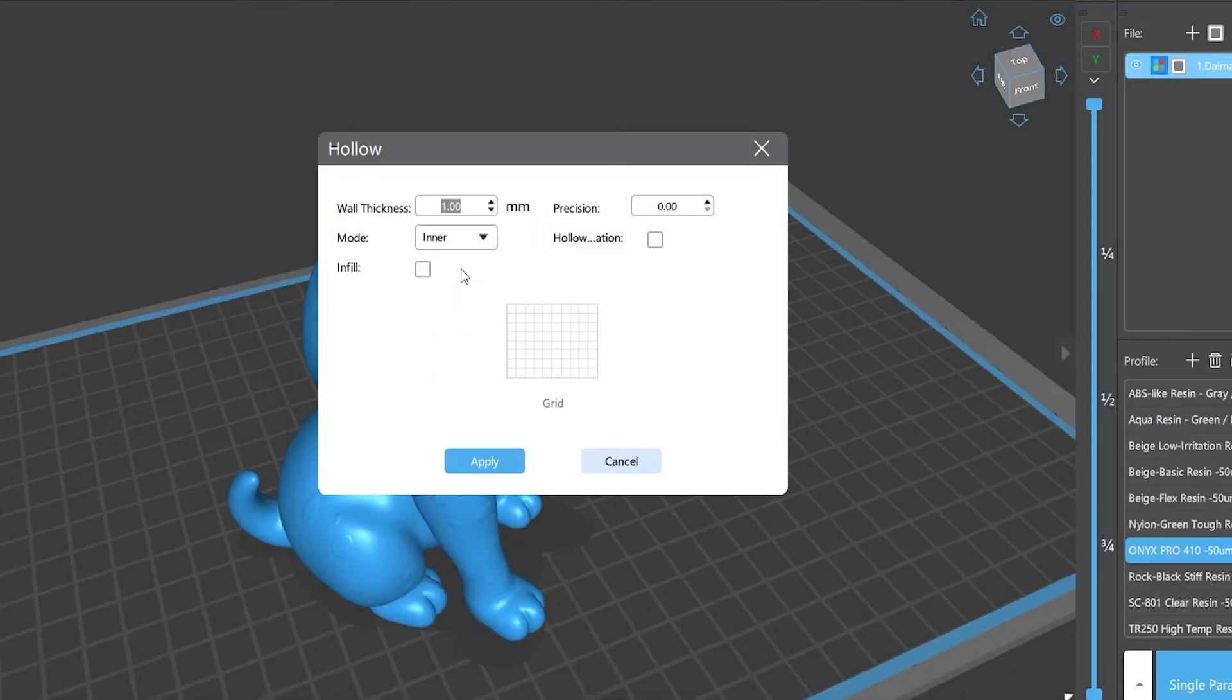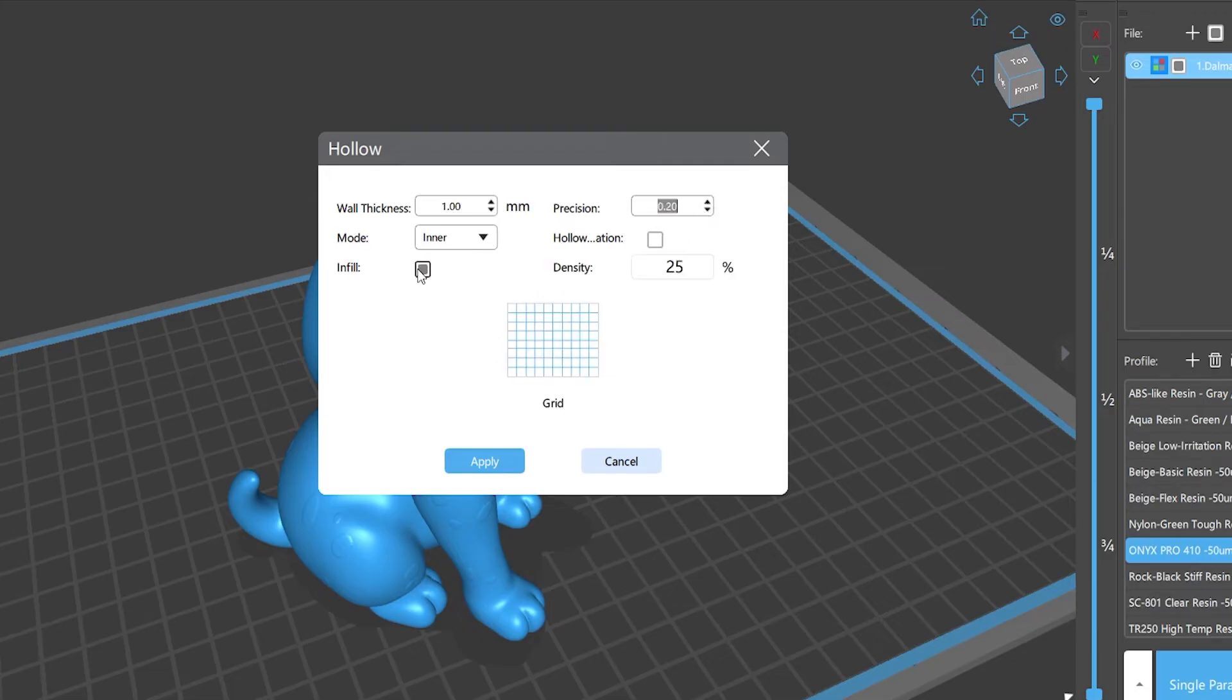You can choose your preferred mode and set the wall thickness, precision, and density value according to the model's printing requirements.